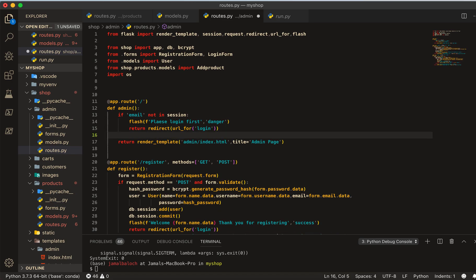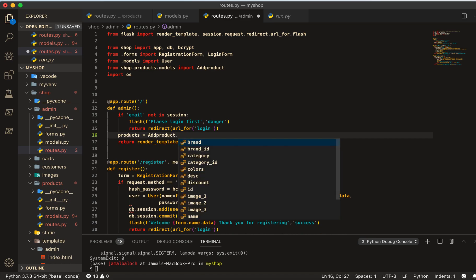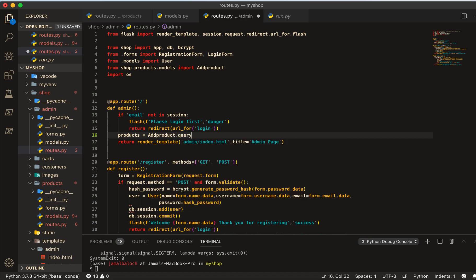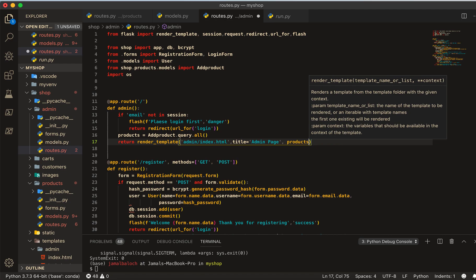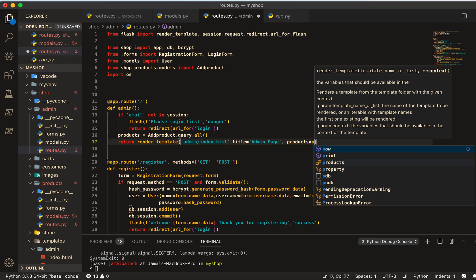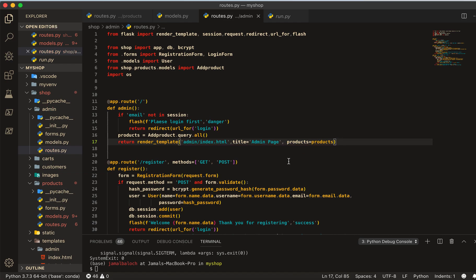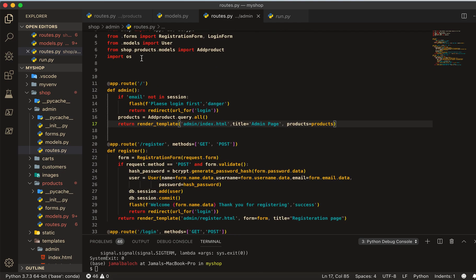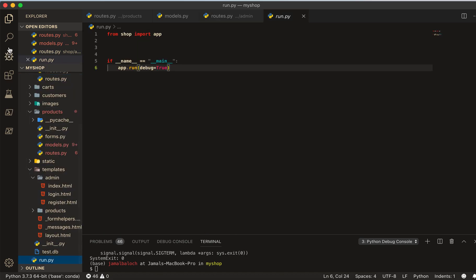Now I will query the records: products equals Product.query.all(). Here we will pass this as a parameter — products equals products — to the template. This part is done.